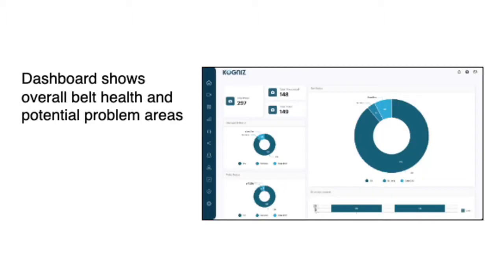The detailed belt splice information can then be displayed in a configurable dashboard to better understand your overall belt health and potential problem areas to address.